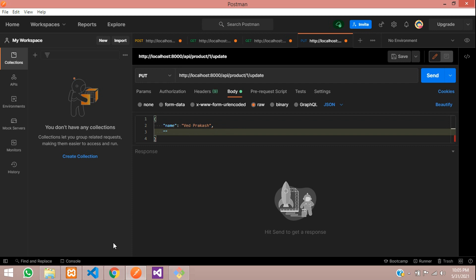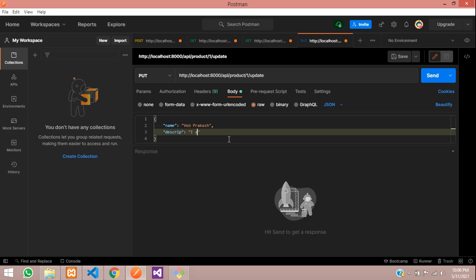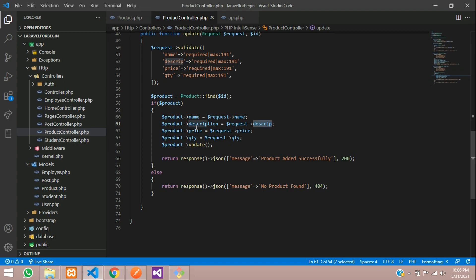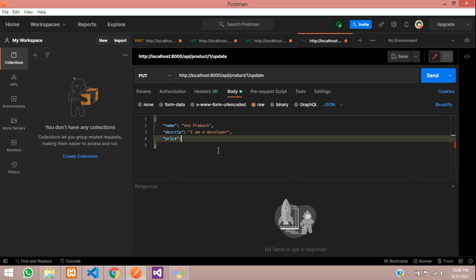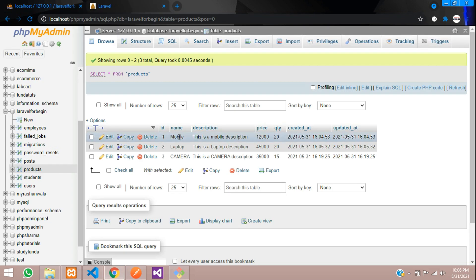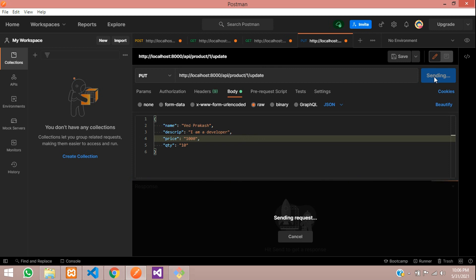So the value will be my name — I'm going to give 'Ved Prakash', then comma. Then the description — 'I am developer'. Then the price — let's give 1000. And the final field is quantity, which will be 10. Now let's update this — when you send the request, it should update. Before updating with ID number one, let's check our database. You can see that ID number one data is 'mobile' and this is the description.